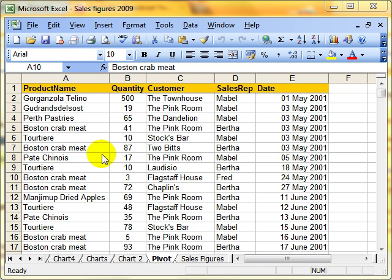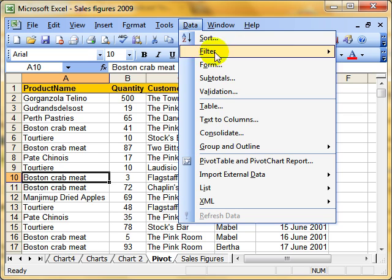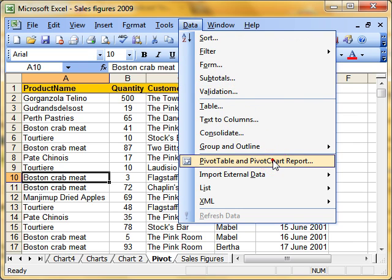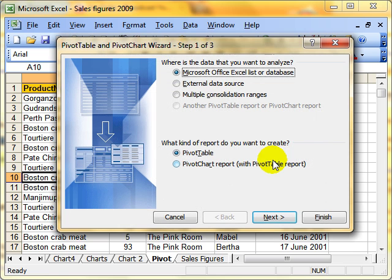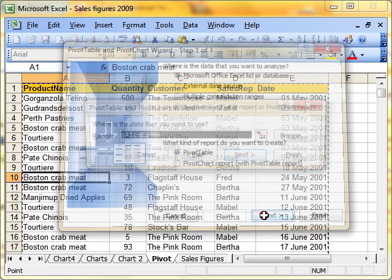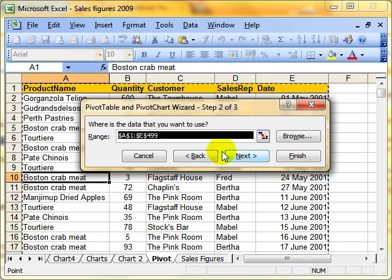We've got our table of data. Remember, it always works on lists, so it's got to be continuous data. And we've got our column titles there. We do data, drop down to pivot table, and use the wizard. We're using the data in Excel. We're creating a pivot table. And we just progress through. Let's pick the data up for us.